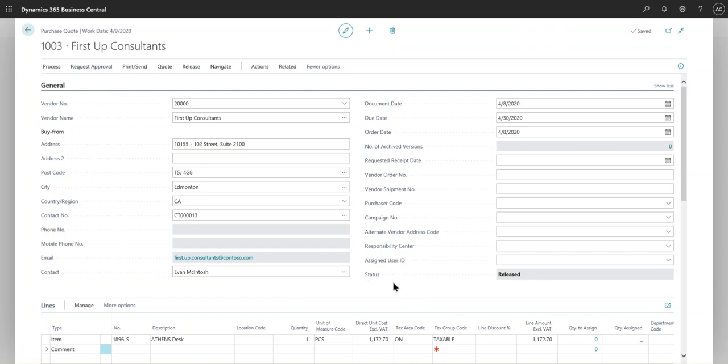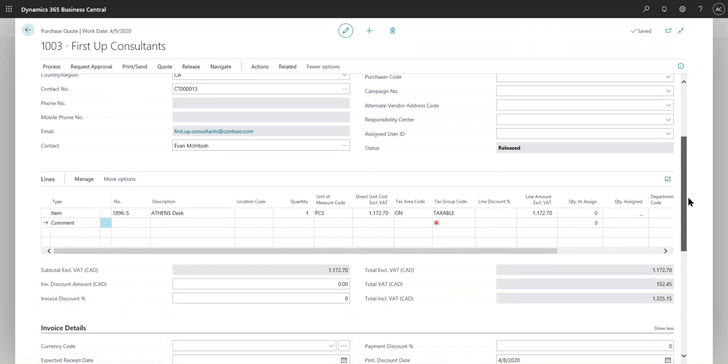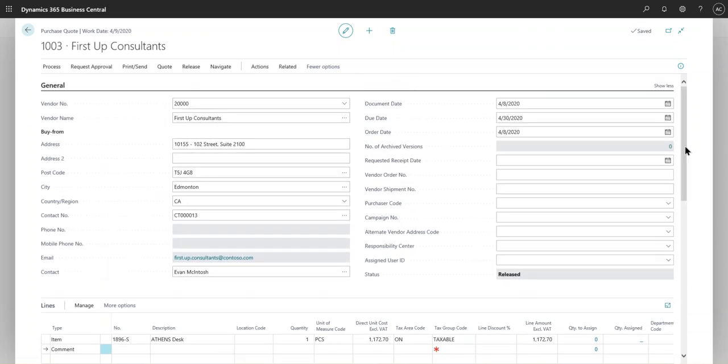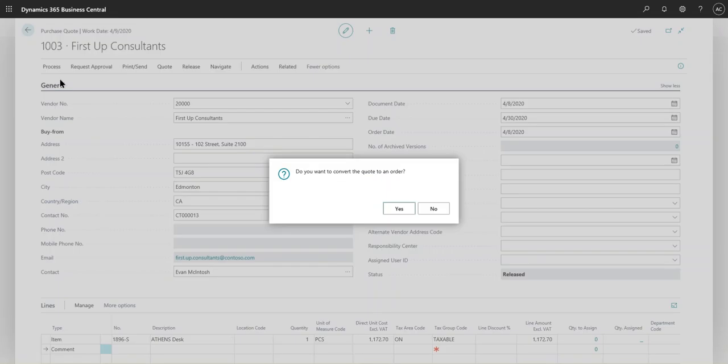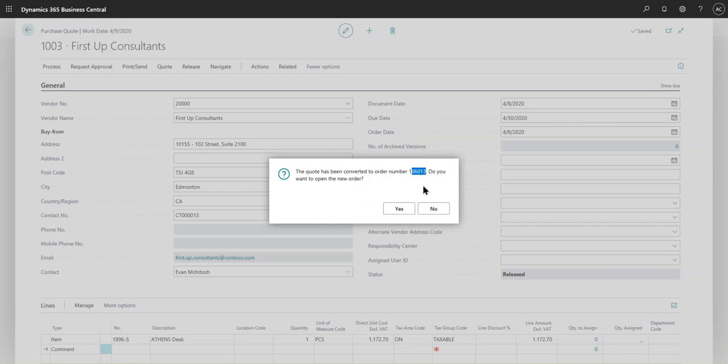At this point, when we receive the approval back, I can create a purchase order out of this. If everything looks good, everybody agrees with it, the management agrees that this purchase quote is good, then we will simply create a process and create an order. Now it's asking, do you want to convert this quote into an order? Yes, we do. And now the quote has been converted to an order, number 1003.